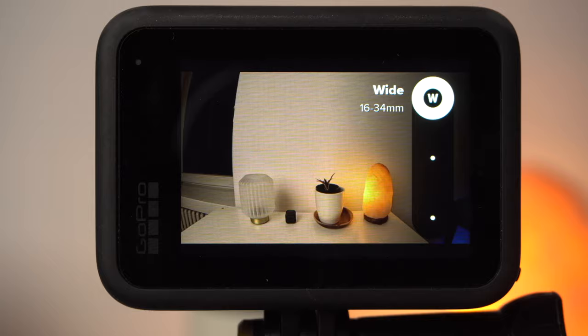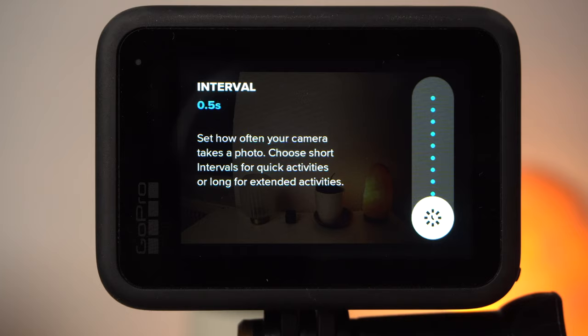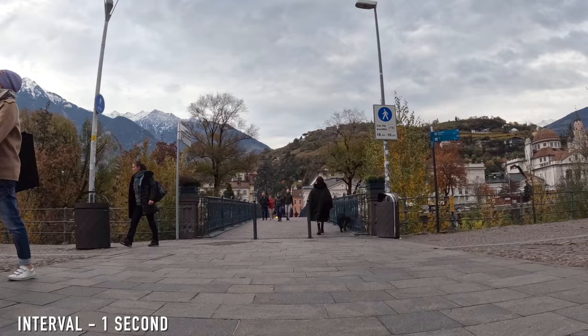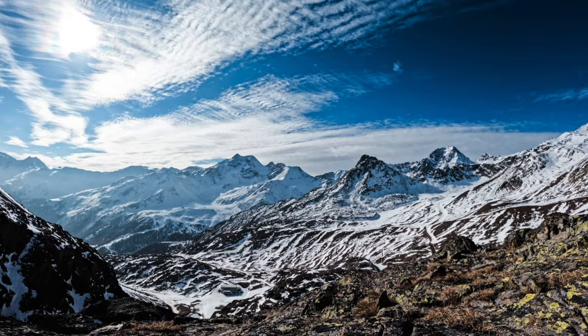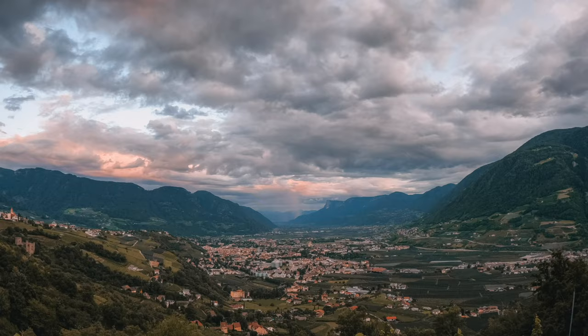Under interval you can set the time interval at which the GoPro captures images for your timelapse video. The more movement in the scene, the shorter the interval should be, and the less movement, the longer the interval should be. A short interval is recommended for capturing a street or a crowded place, and a longer interval for slowly moving clouds. The longer the interval, the longer the recording of your video will take.